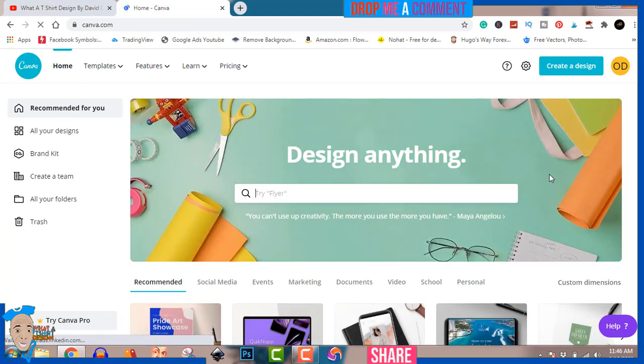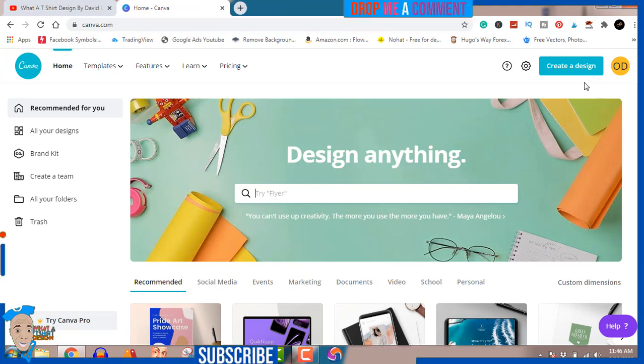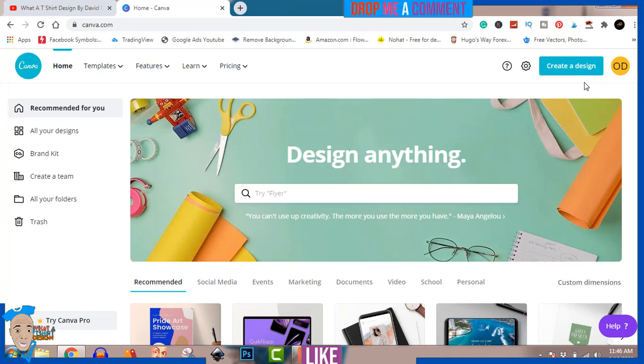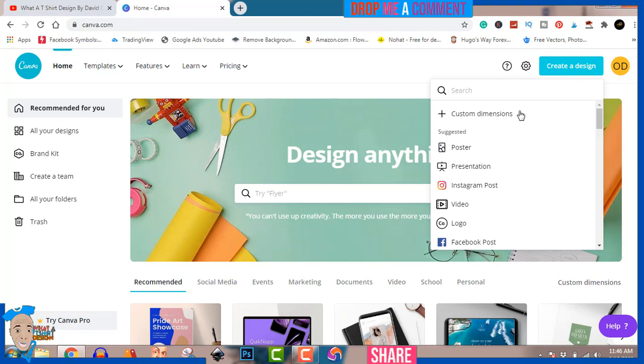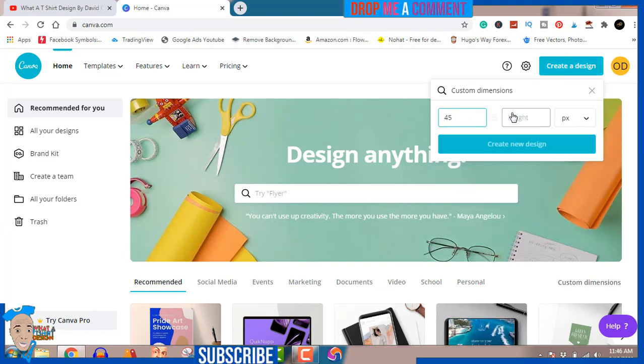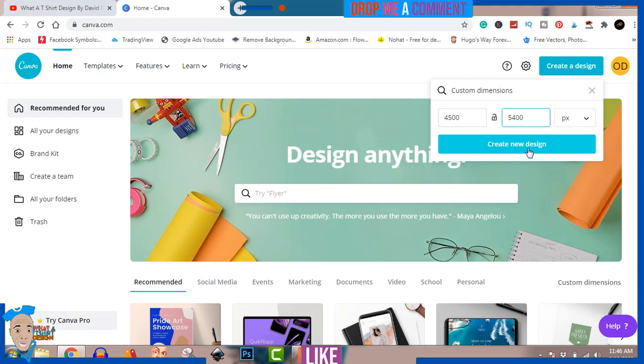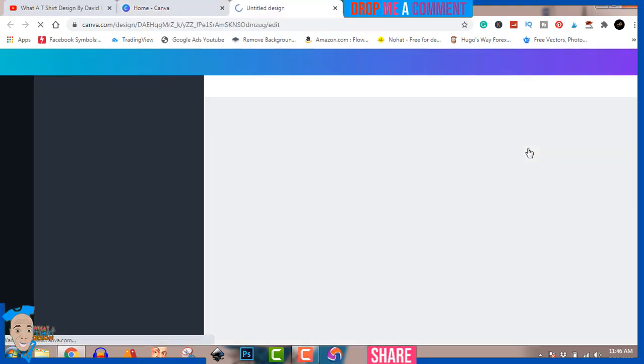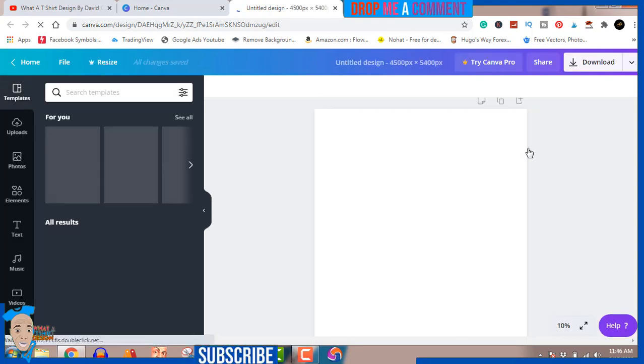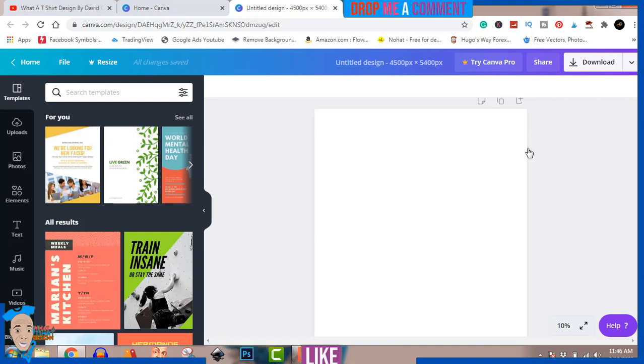This is gonna be a simple design, not complicated. If you've never used canva.com, this is your first time - this is a Canva tutorial. I'm gonna be creating a design with Canva for t-shirts, mugs, print on demand in general. Let's hit create a design - custom dimension standard is 4500 by 5400.